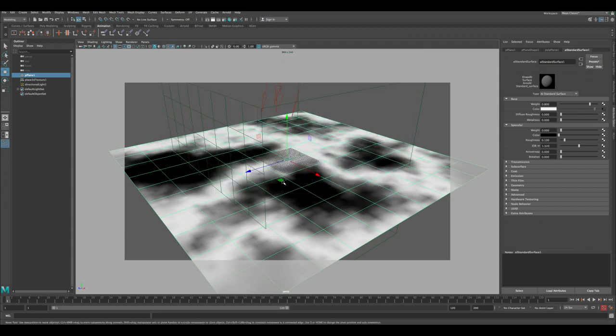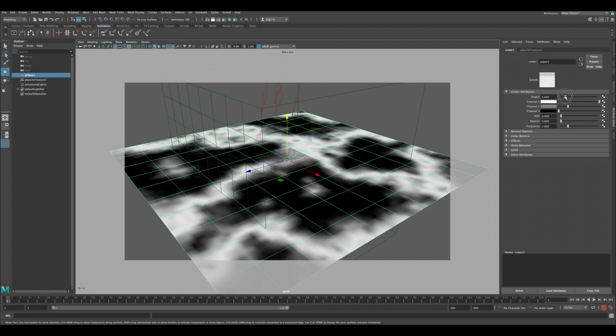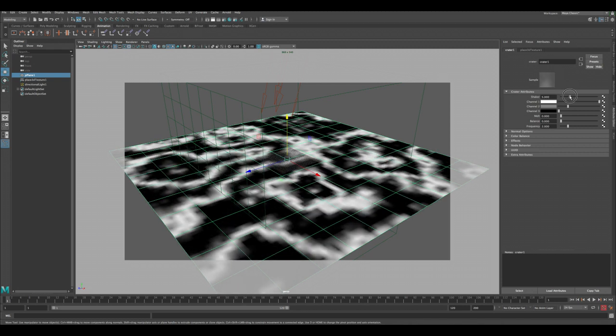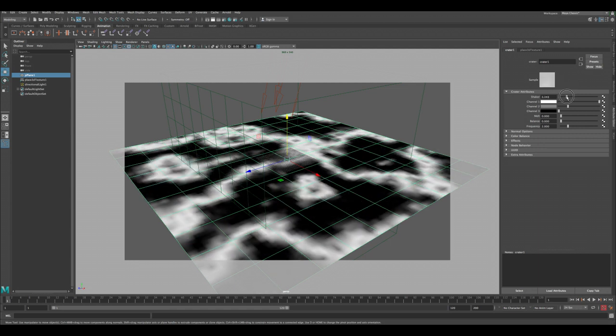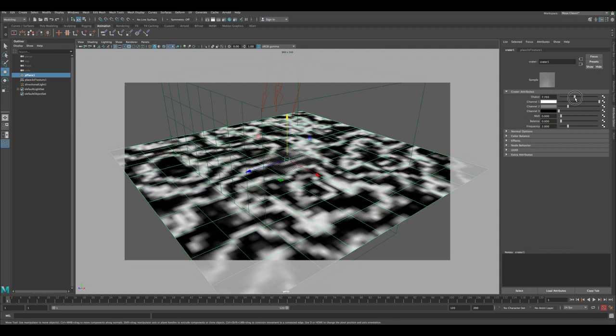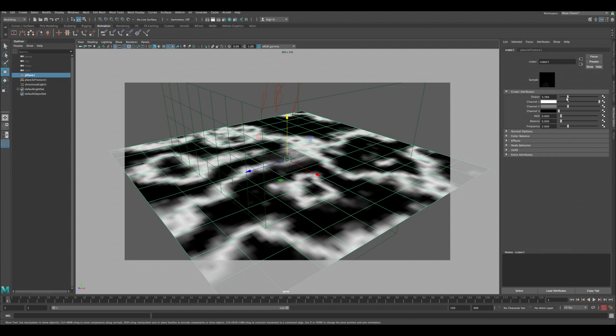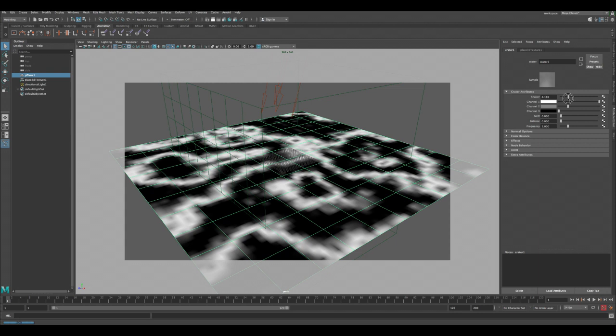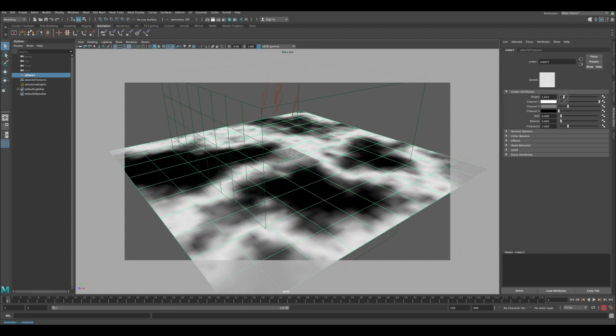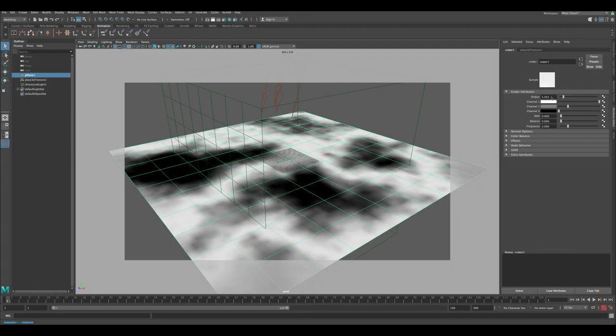So now let's do some changes on the crater shader again. You can click on the color so we are in the crater now, and then let's start doing some tweaks. This is good that we have it connected to the color node so we can always see how the changes are affecting our displacement.